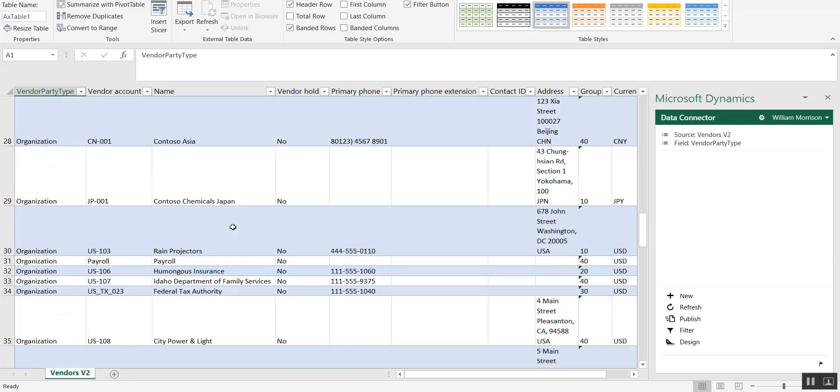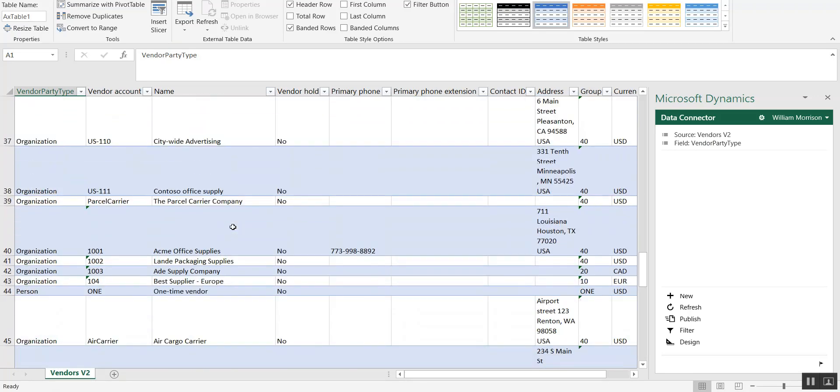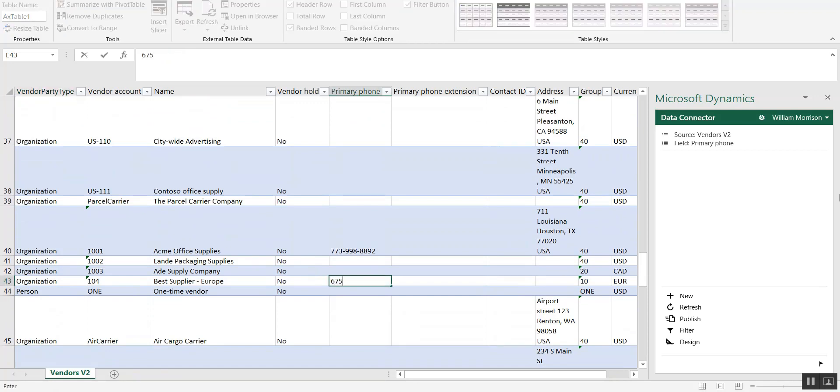So if I scroll down, I'm going to find the best supplier Europe vendor, put in a phone number, and then I am also going to give Air Cargo Carrier a phone number.